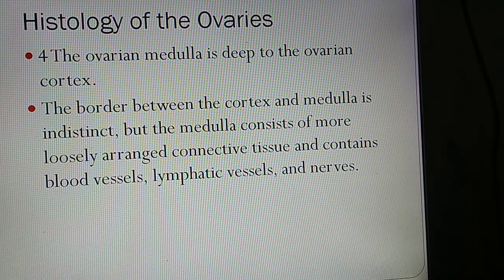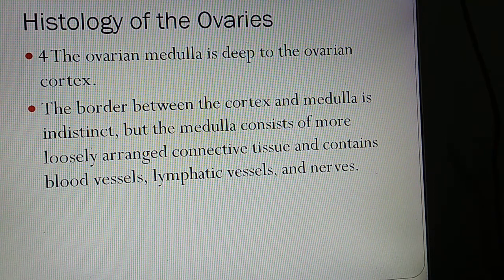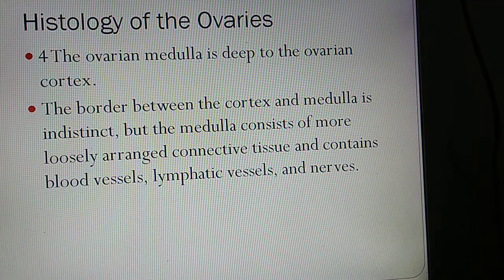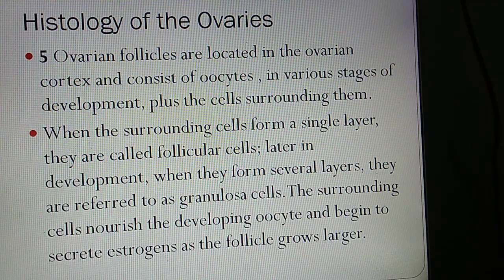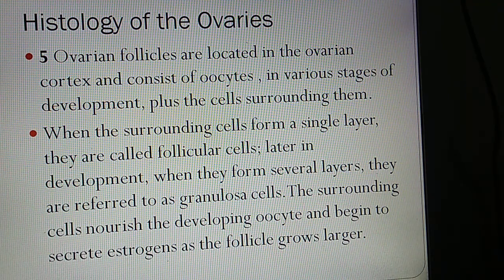The fourth part is the Ovarian medulla, which lies deep to the ovarian cortex. The border between cortex and medulla is indistinct, but the medulla consists of more loosely arranged connective tissue and contains blood vessels, lymphatic vessels, and nerves. The fifth part is the Ovarian follicle, located in the ovarian cortex, consisting of oocytes in various stages of development plus the cells surrounding them.